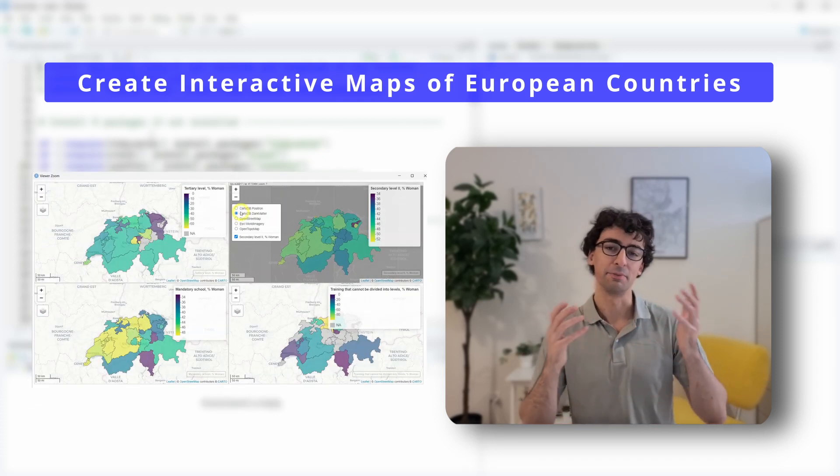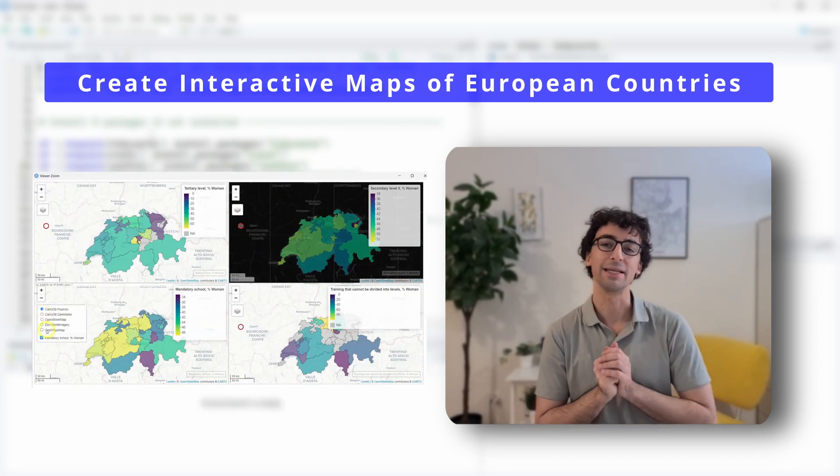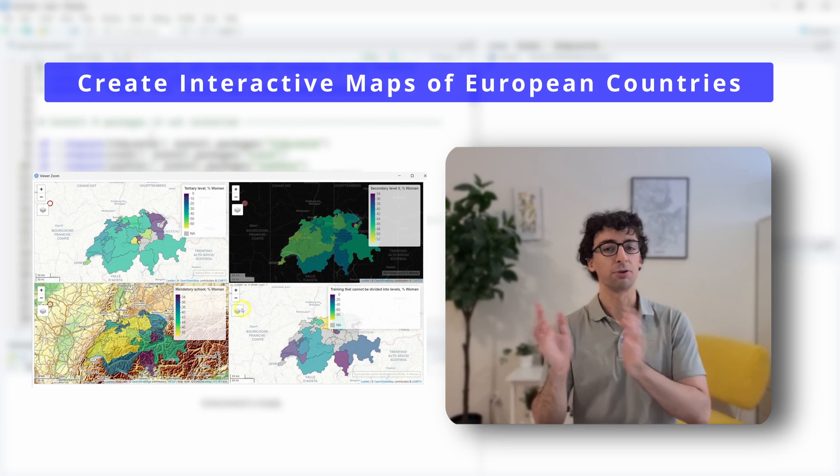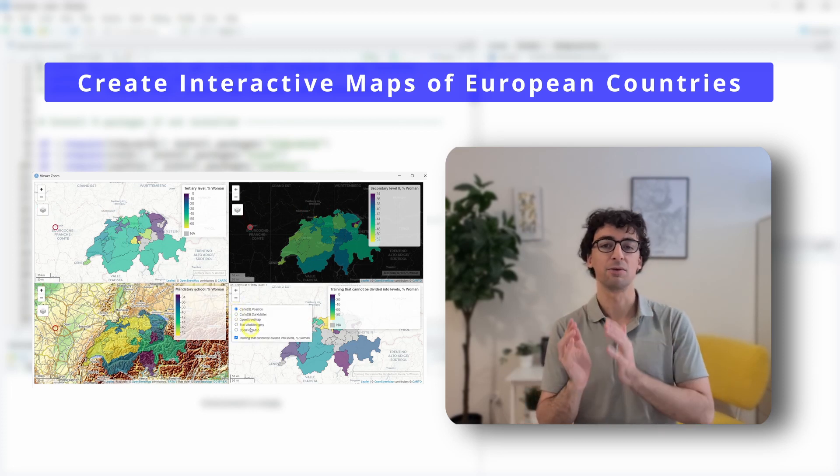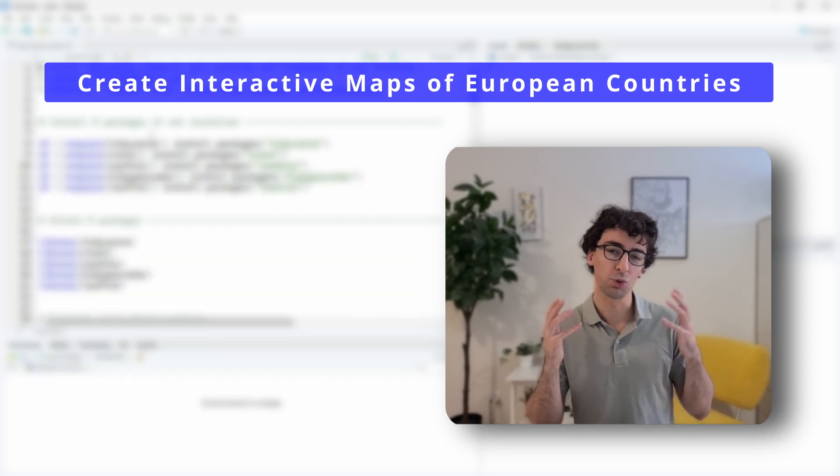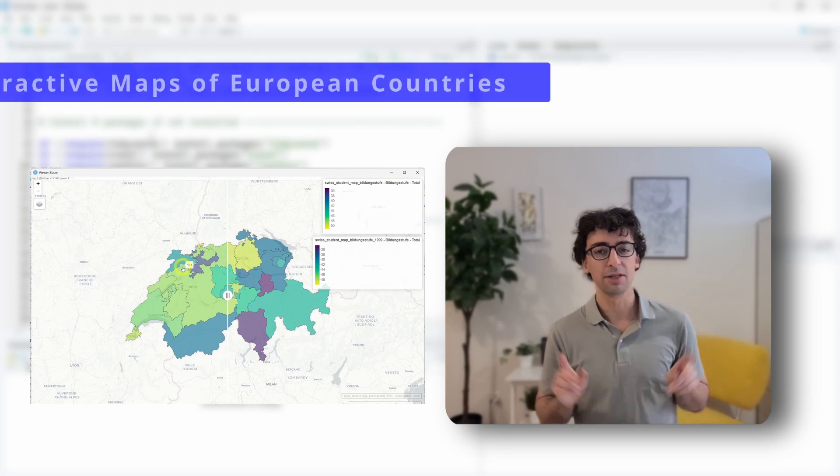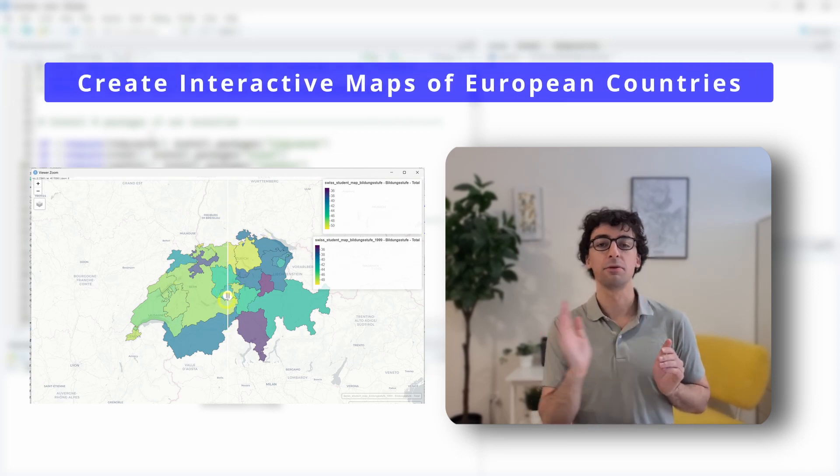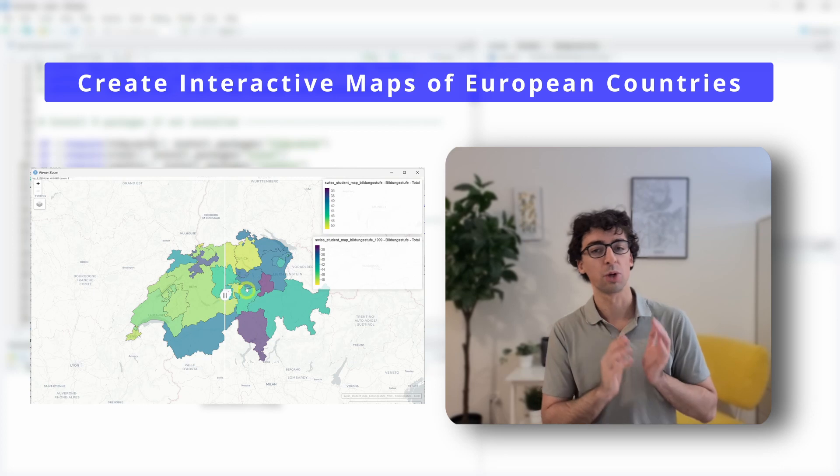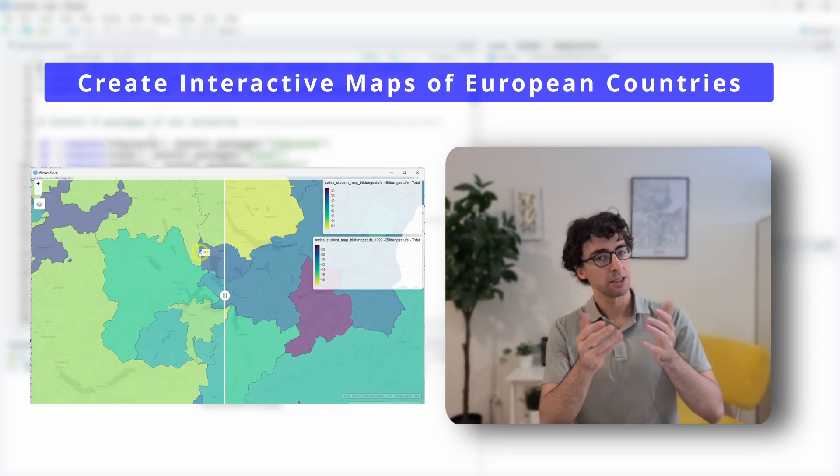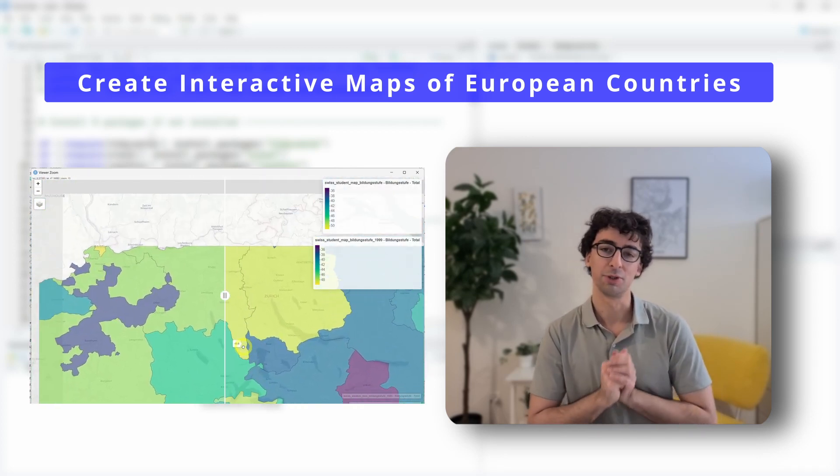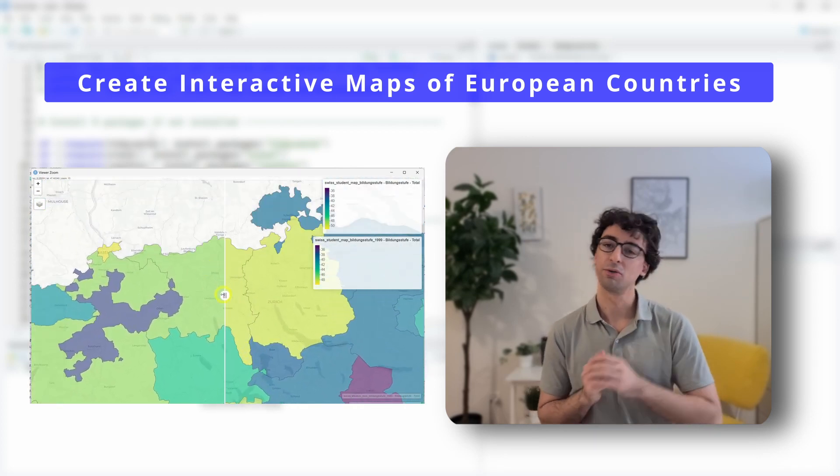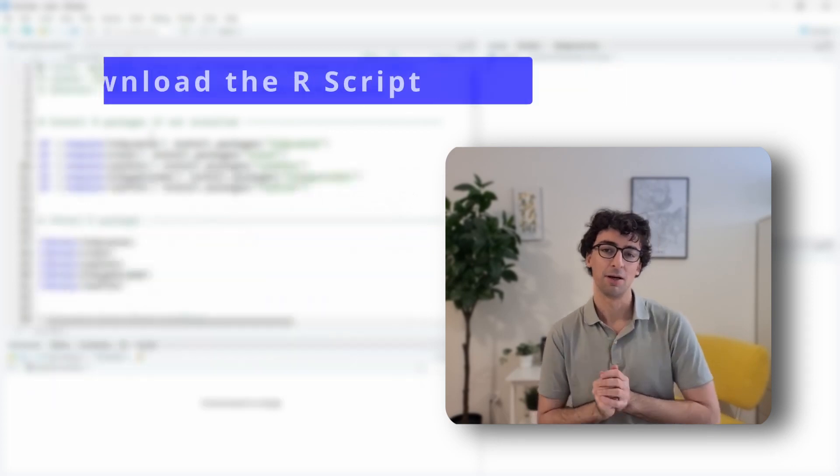And finally, as a bonus, I want to show you how easy it is to create different maps with the same data but from different groups. And also how to create interactive maps with a slider to compare the evolution between two years, for example, for each region. This is for Switzerland, but you can use this code for any country in Europe.